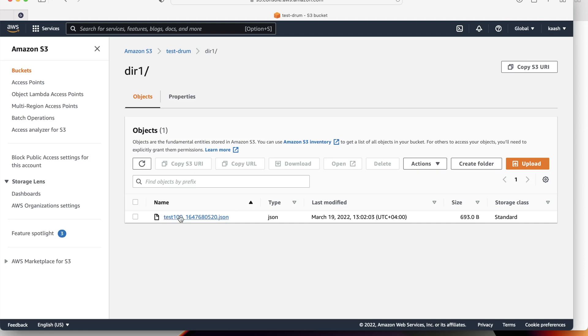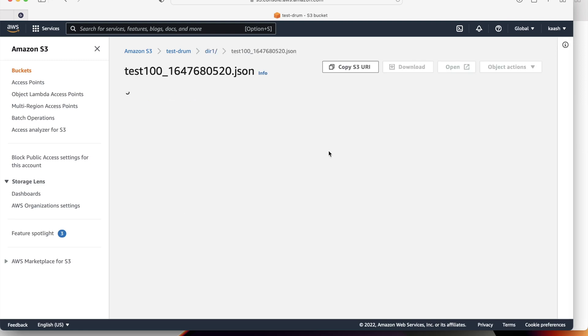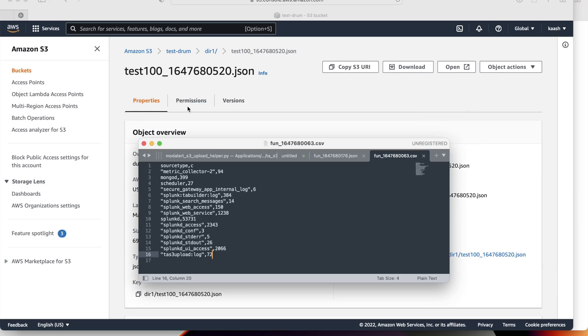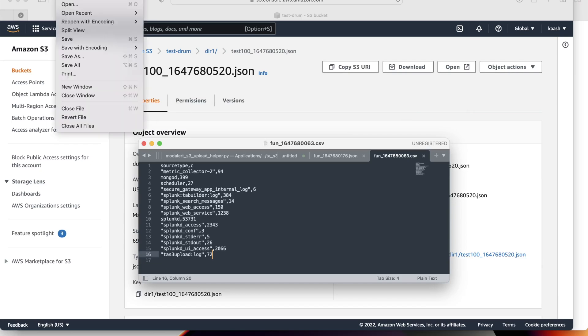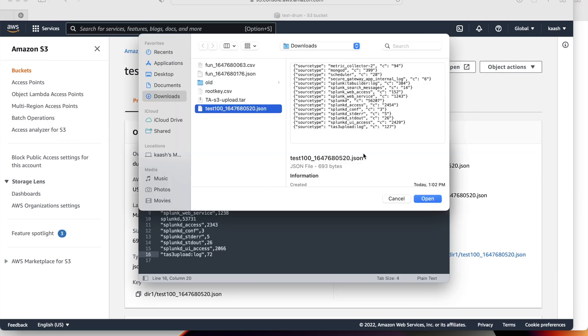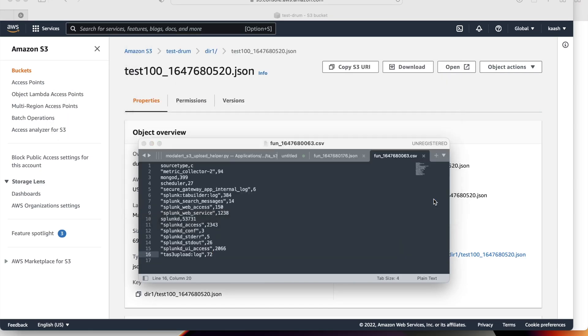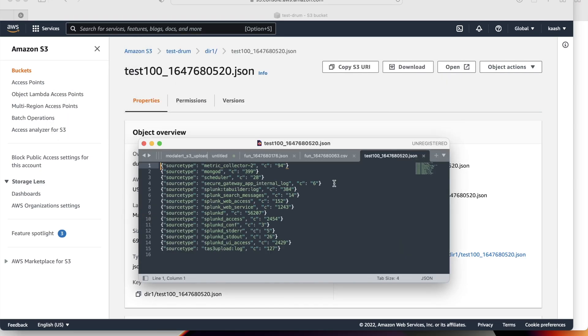Let's verify if the data is same or not. Just download this file. Open file. You can see here the JSON format. I hope this clears all your doubts on how to configure and run this.